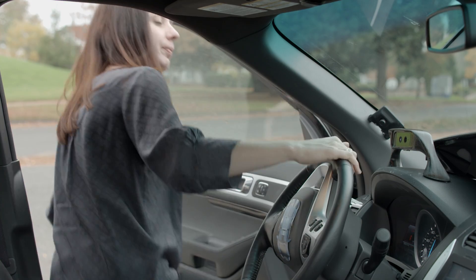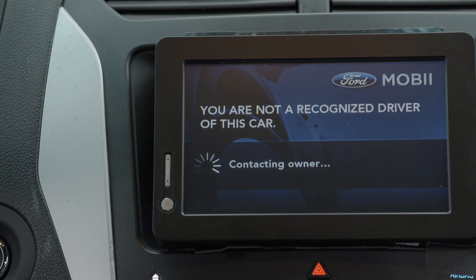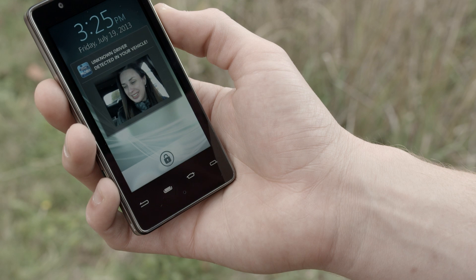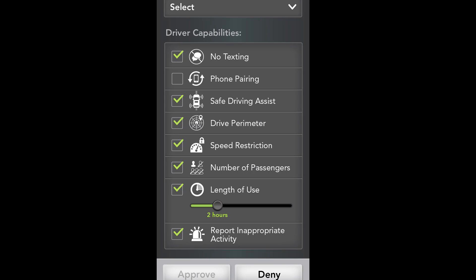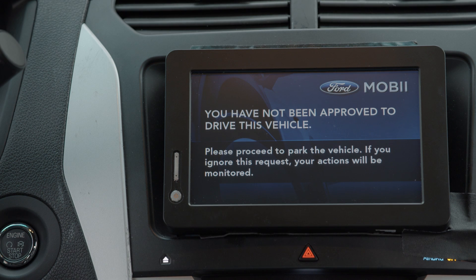But what if Mobi doesn't recognize you? In that case, it will send your picture to the vehicle owner, who can approve you to drive the car or not. Laura is a new driver to the car. Laura's image is captured by the front-facing cameras and sent to the Mobi app on my Intel phone. I'm able to set permissions based on Laura's driving ability, and I can also specify the features that I would like to enable or disable. The center screen is now a simplified user interface with limited functionality. Of course, I can always deny approval as well. In that case, the cameras would monitor the unwanted driver, and Mobi would send me status updates until the situation was resolved.